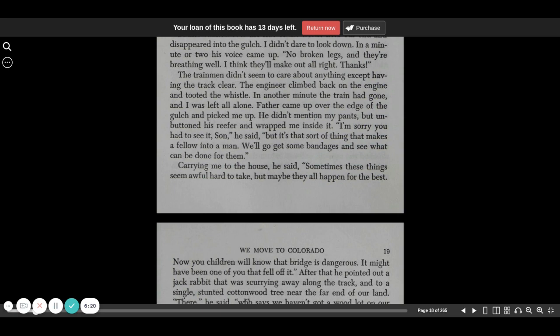Father came up over the edge of the gulch and picked me up. He didn't mention my pants, but unbuttoned his reefer and wrapped me inside it. I'm sorry you had to see it, son, he said, but it's the sort of thing that makes a fellow into a man. We'll go get some bandages and see what can be done for them.